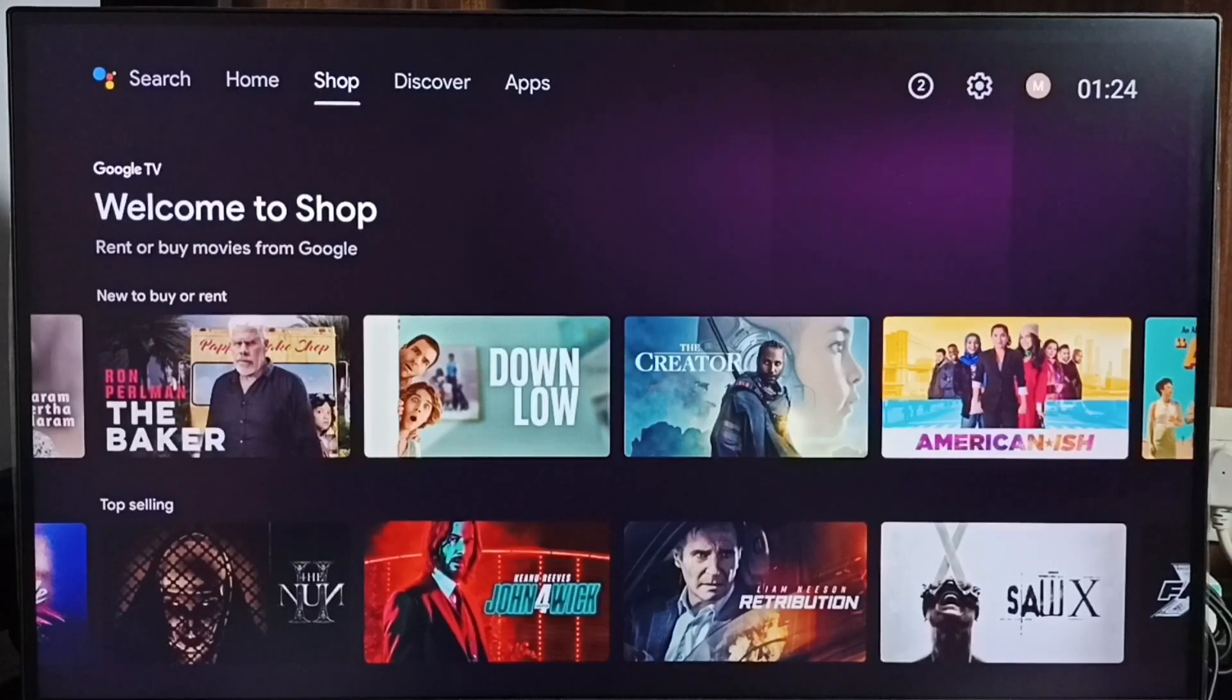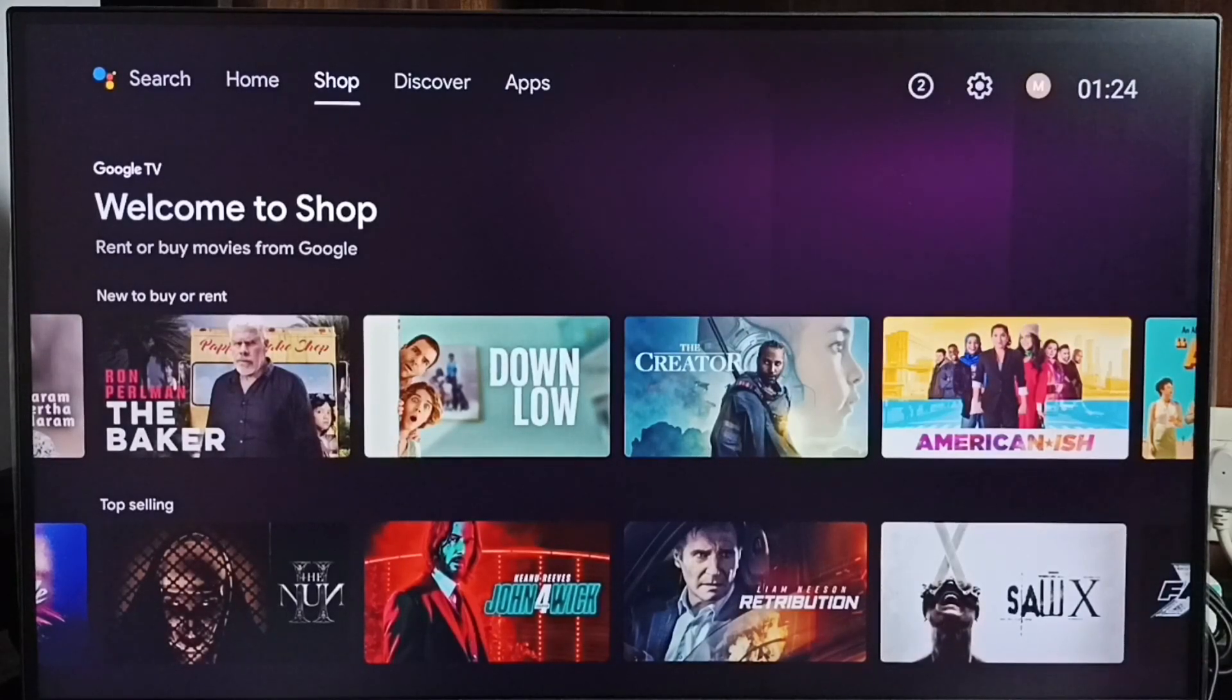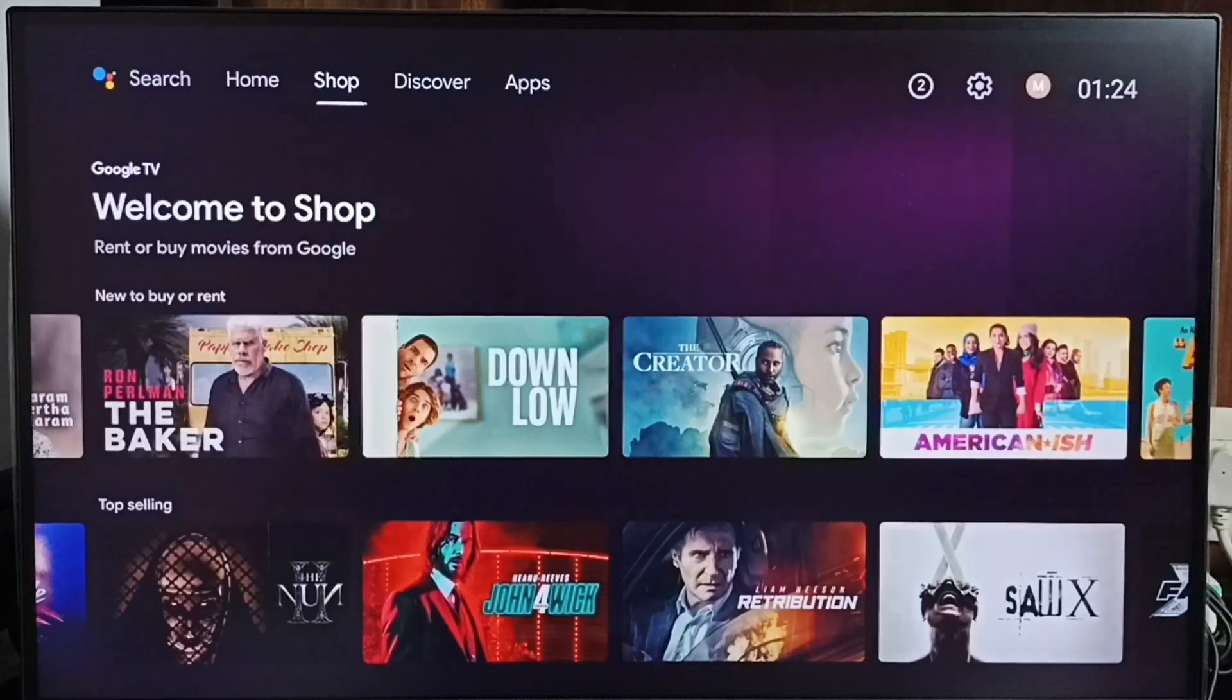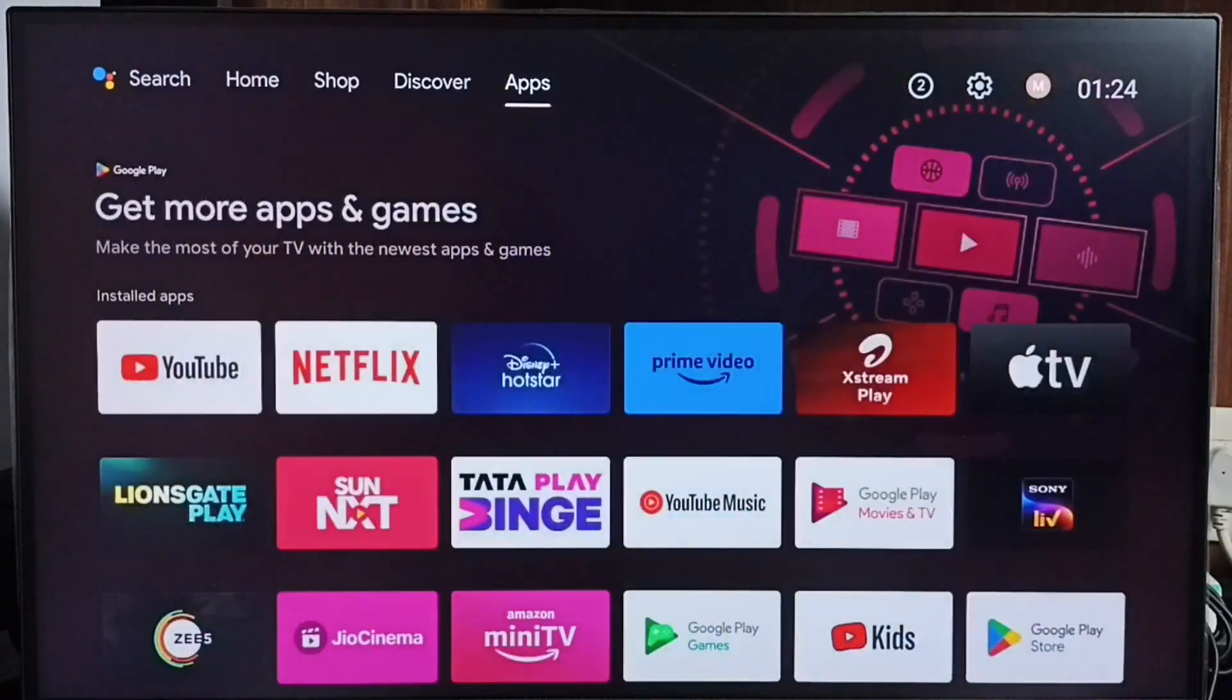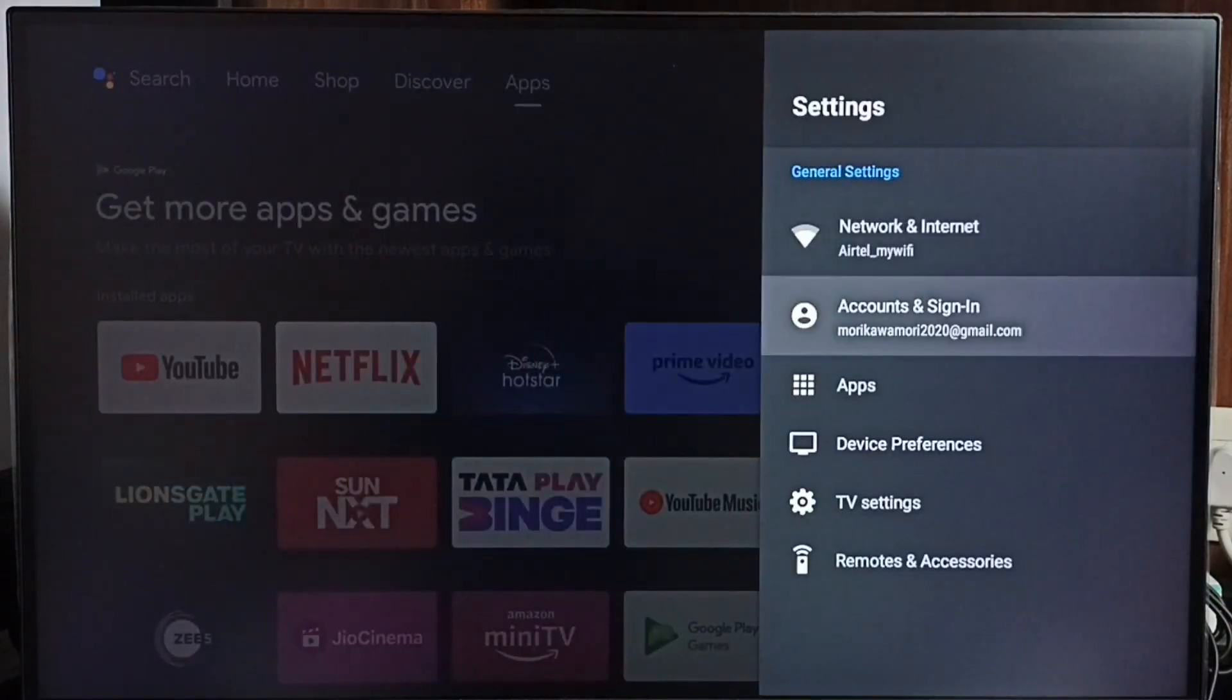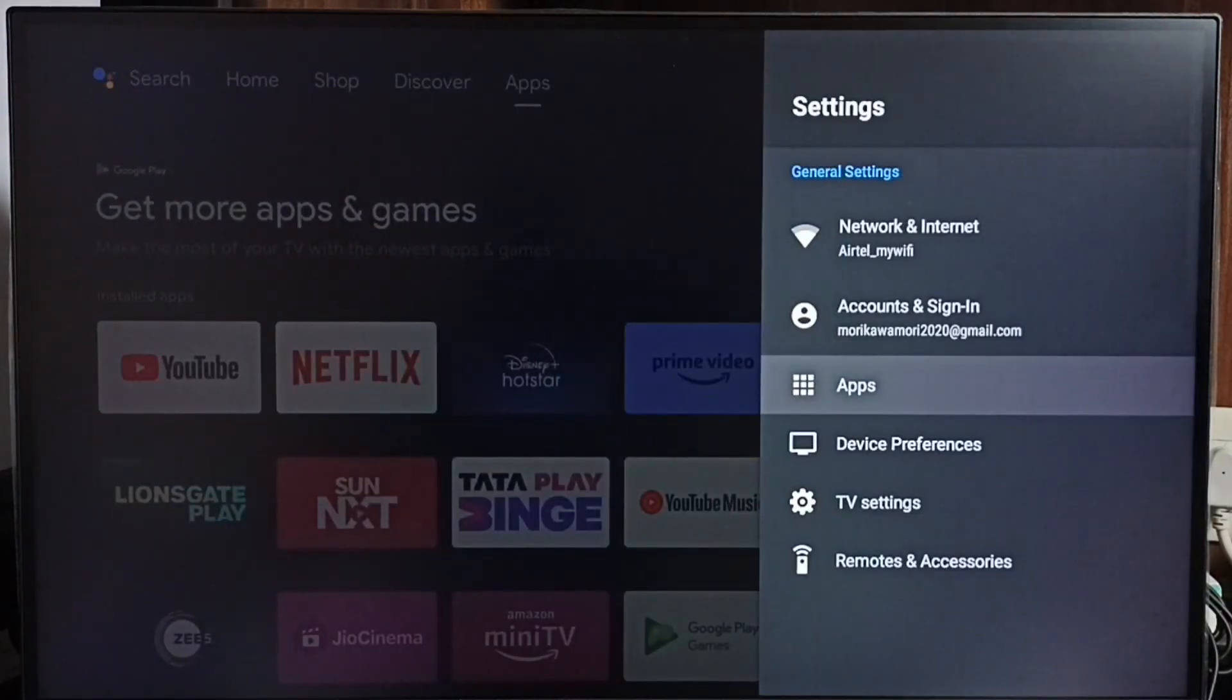Hi friends, this video shows how to turn off or on auto-update apps. Please don't forget to subscribe to this channel, like and share the video. Go to Settings, select the settings icon from the top right corner, and select Apps.